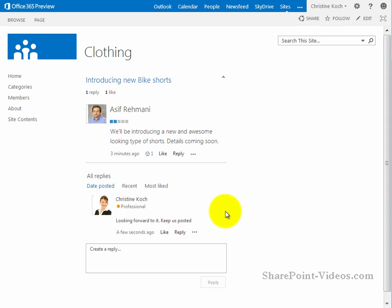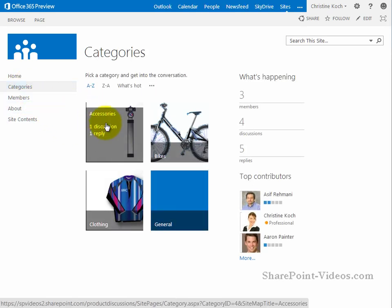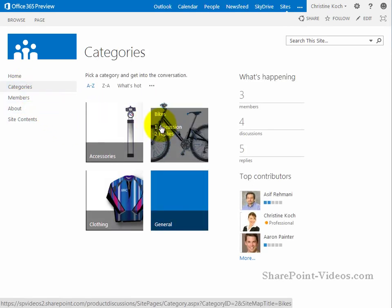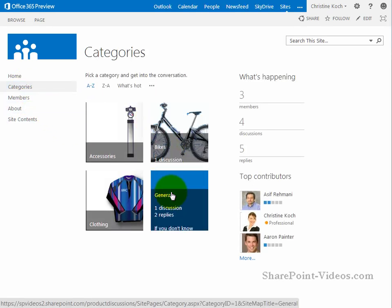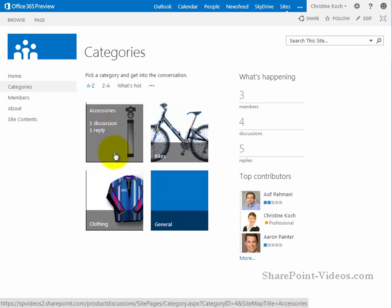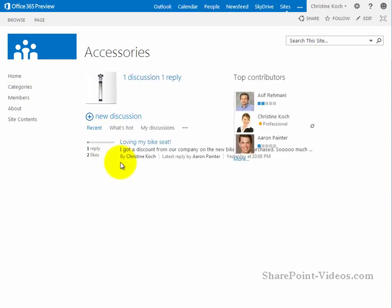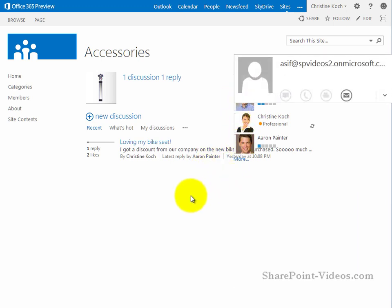At any point in time, if you want to discover exactly all the different threads that are on the site, you can click on the categories here. And see the different categories, accessories, bikes, general, and clothing. If I click on, I'm going to click on accessories this time. Here's the thread regarding accessories. And here are the folks who are the top contributors.